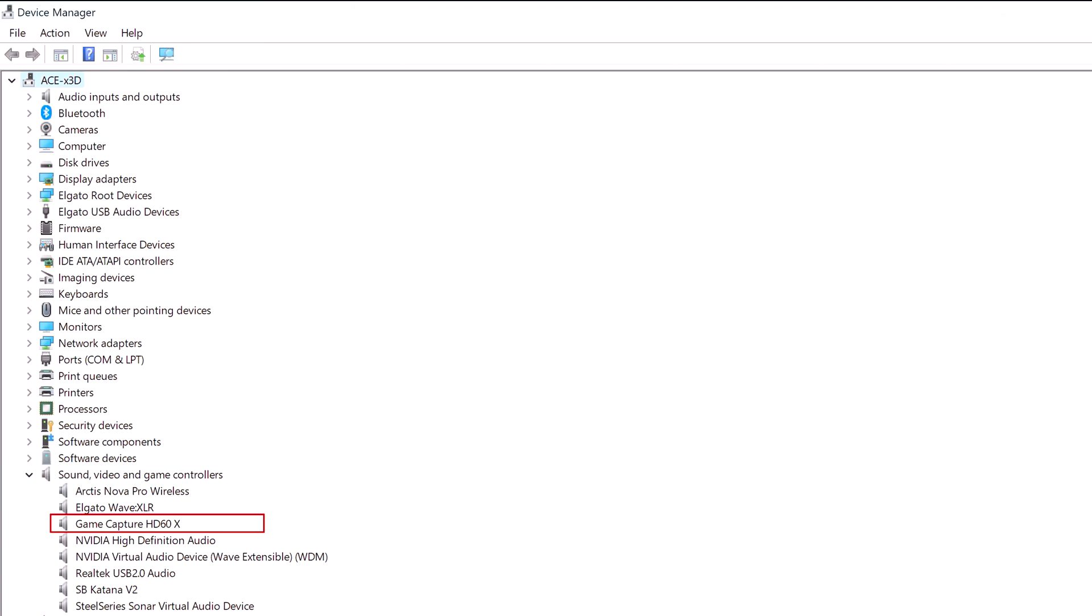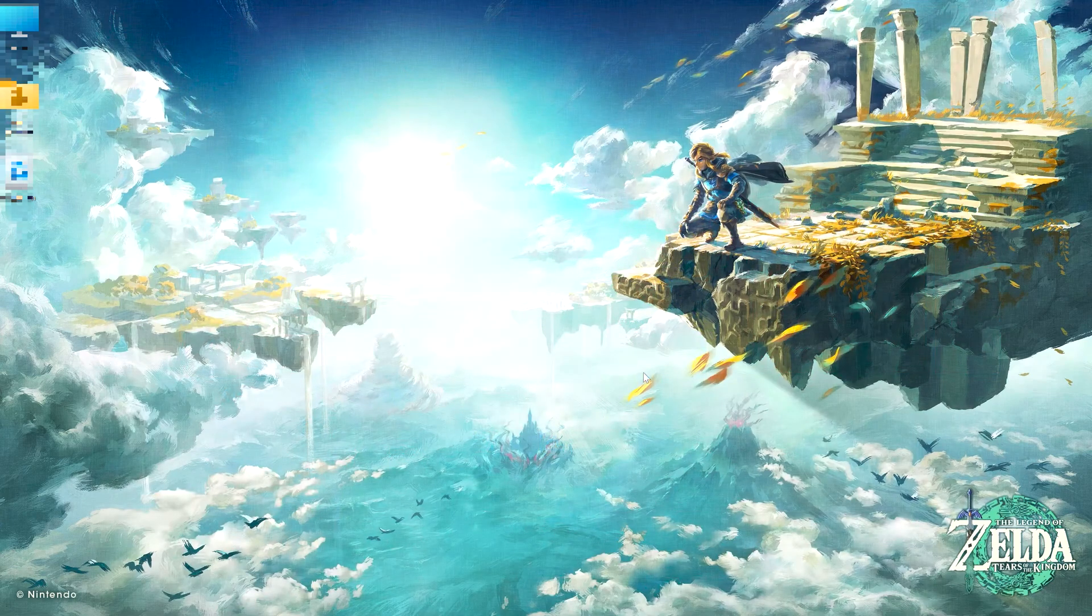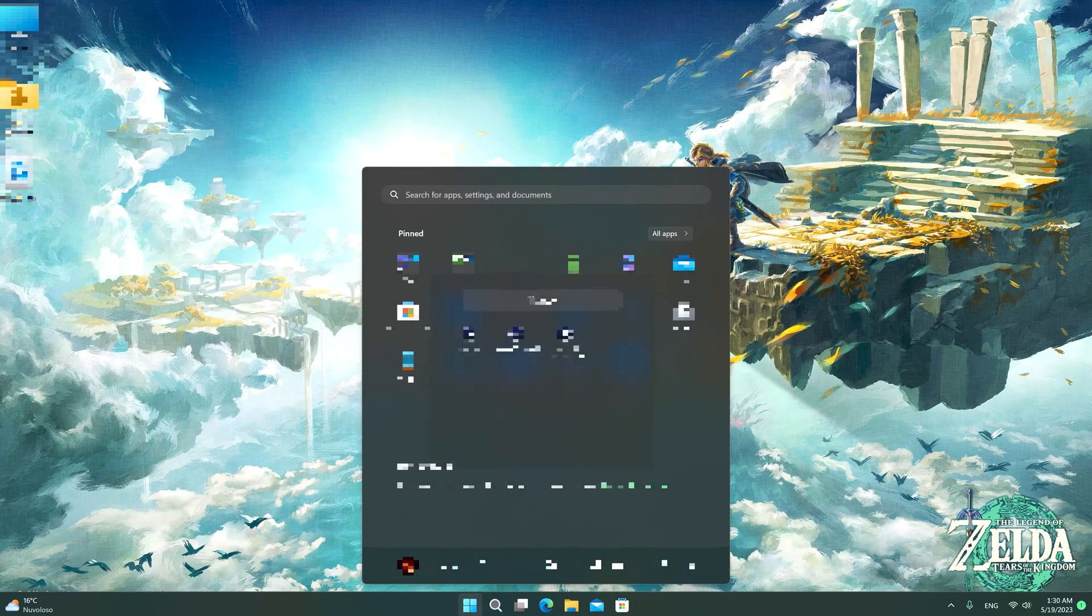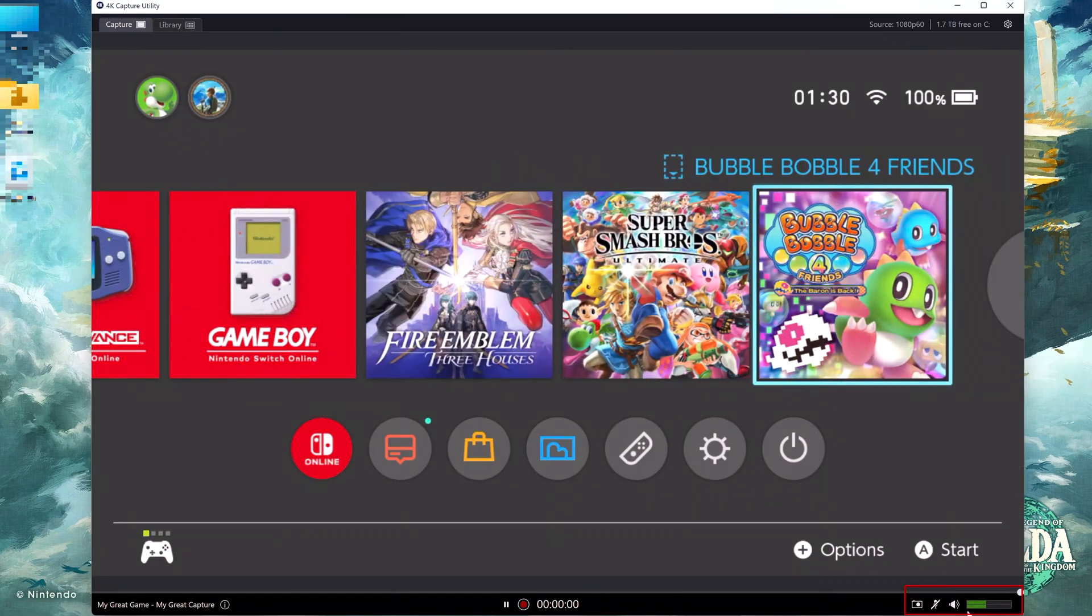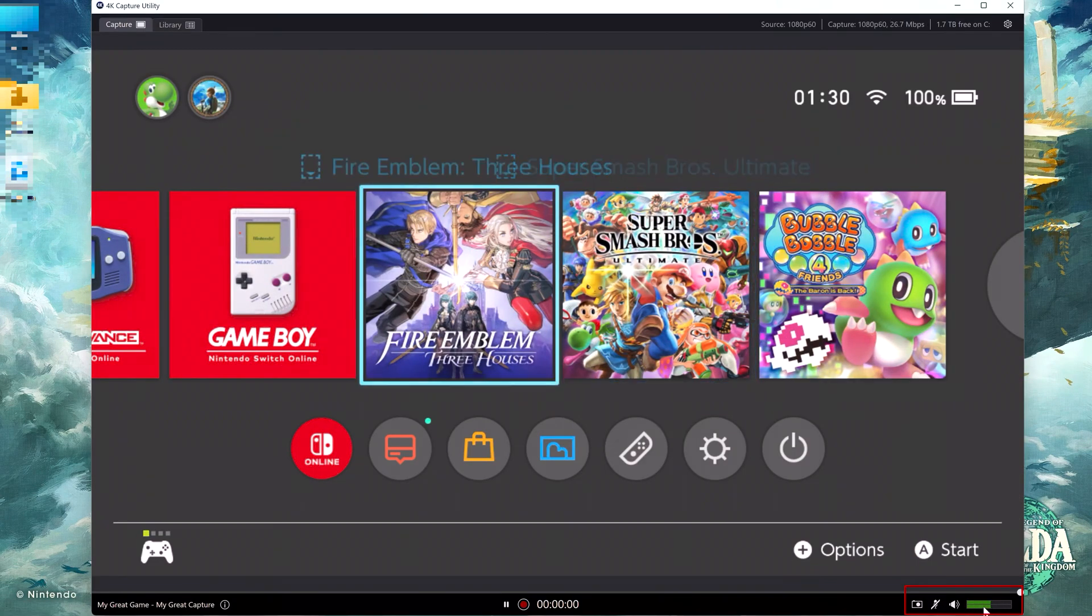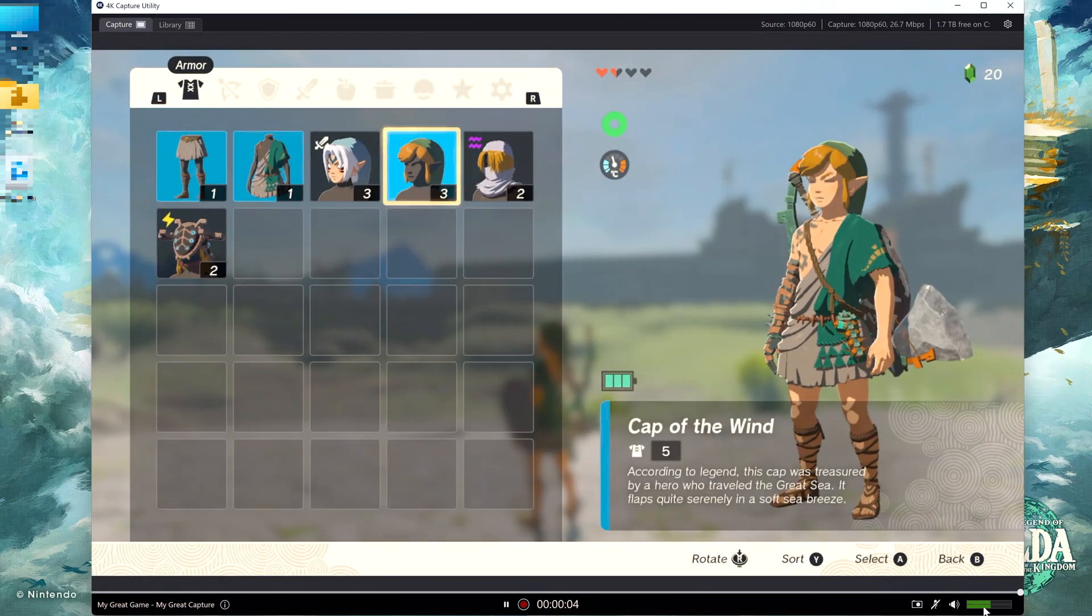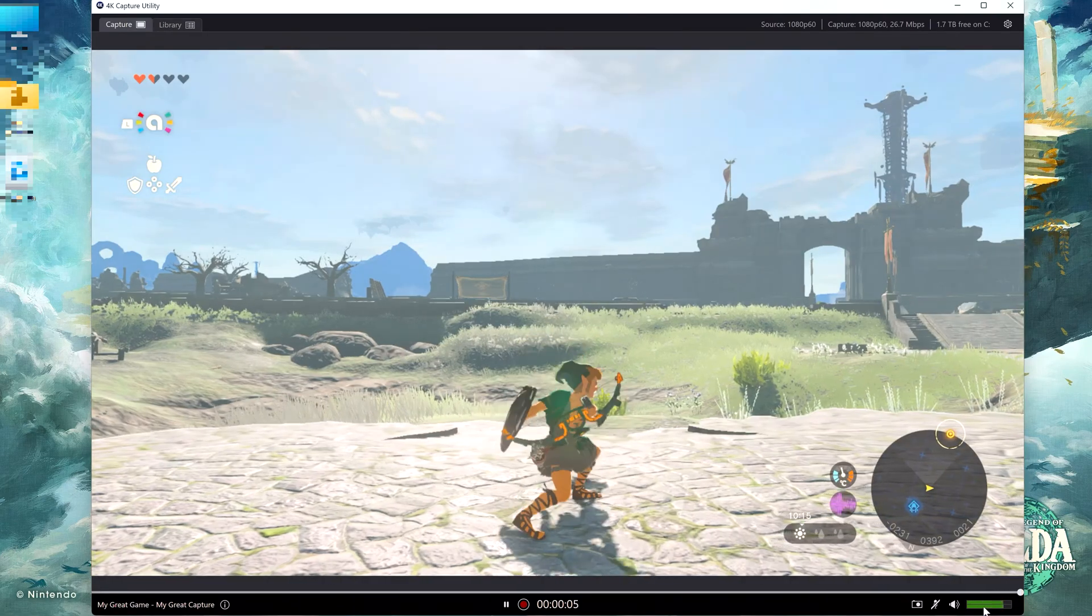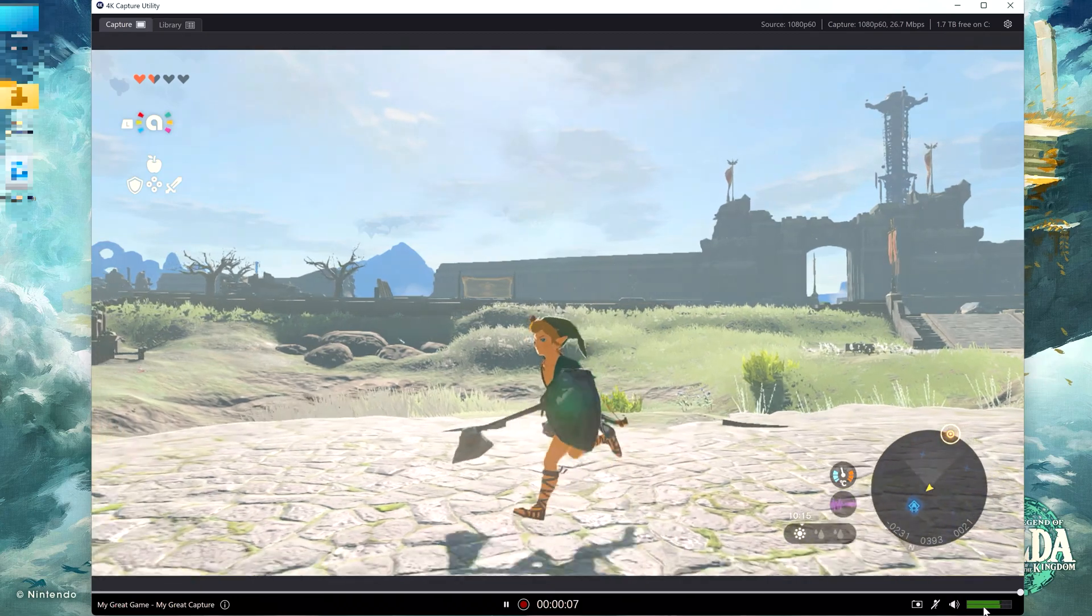And after going through the steps, hit back to the Game Capture Utility, relaunch it, and voila - audio should now be outputting correctly. I hope this troubleshooting video assists you in overcoming this annoying issue, allowing you to enjoy capturing your gameplay once again.